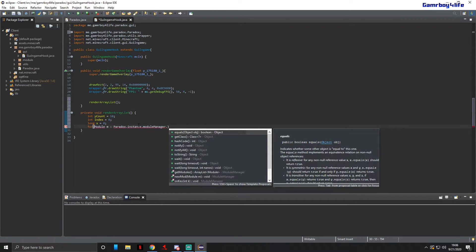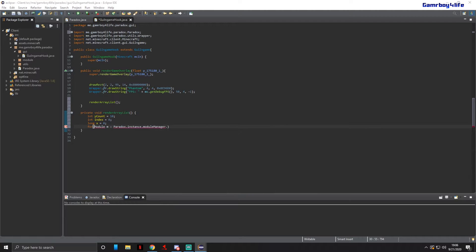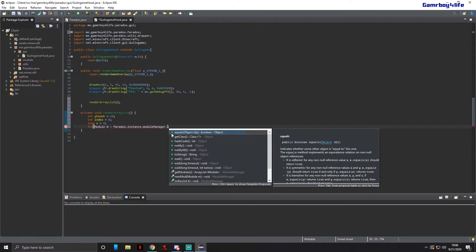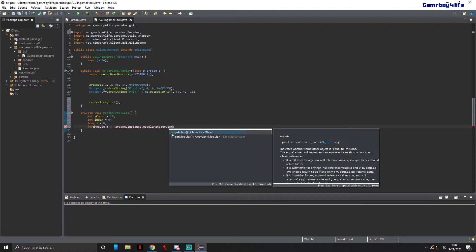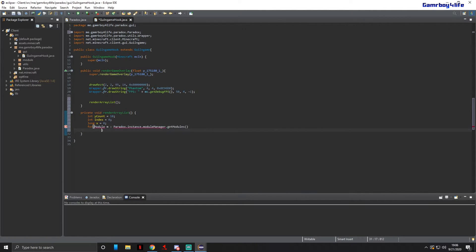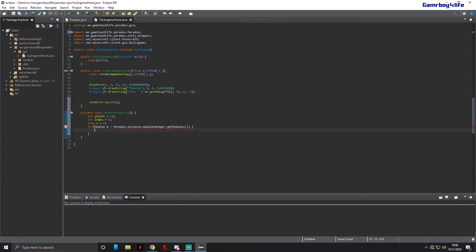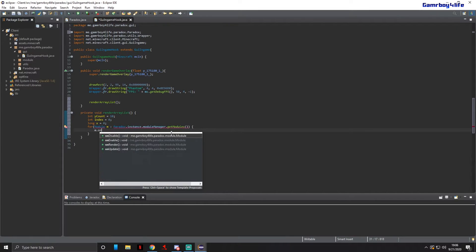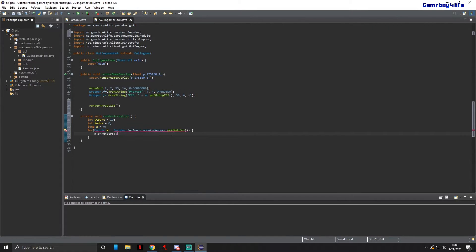Now we can do Paradox.instance.moduleManager — go back into my other class — moduleManager.getModules. Then we're going to put m.onRender inside the loop.